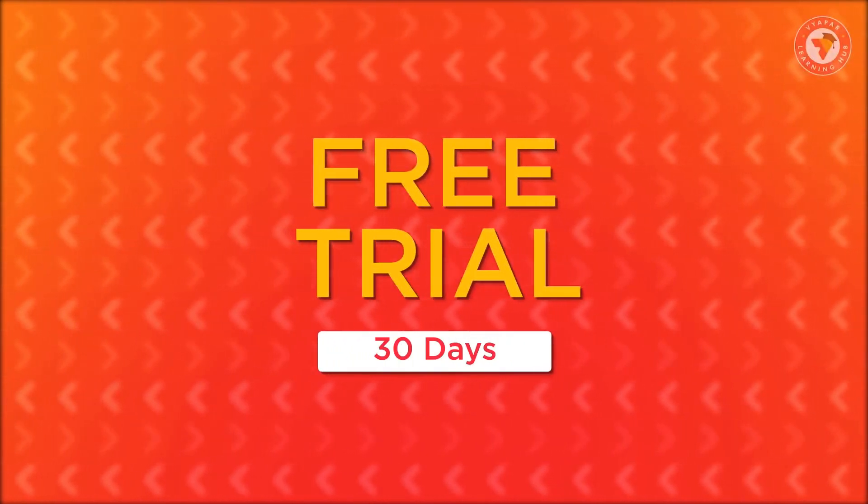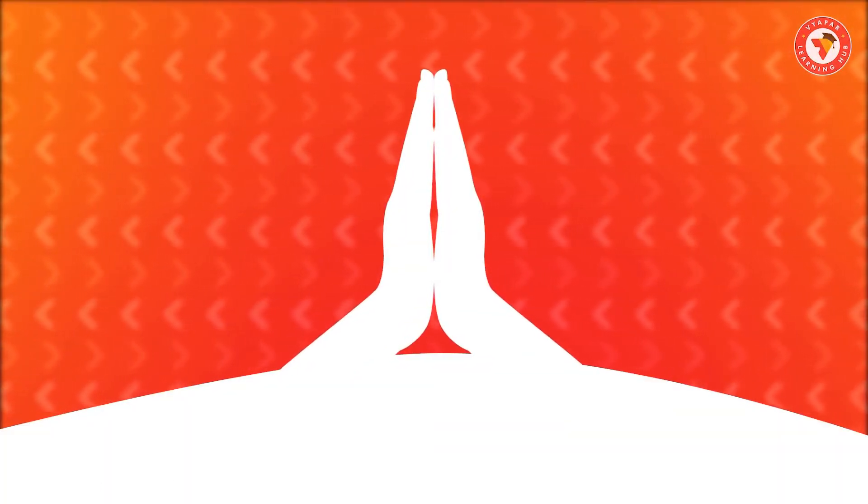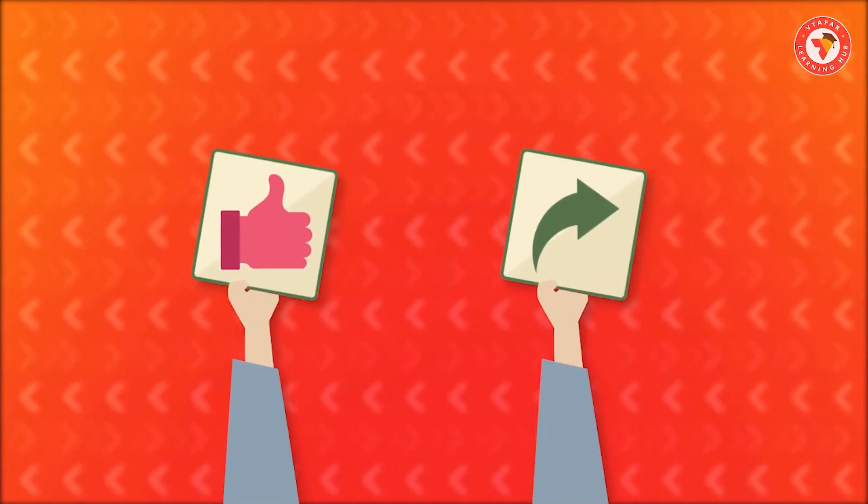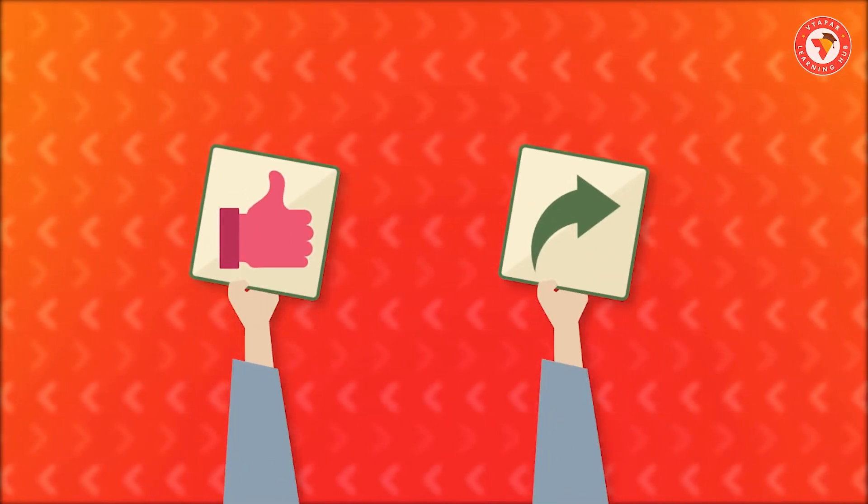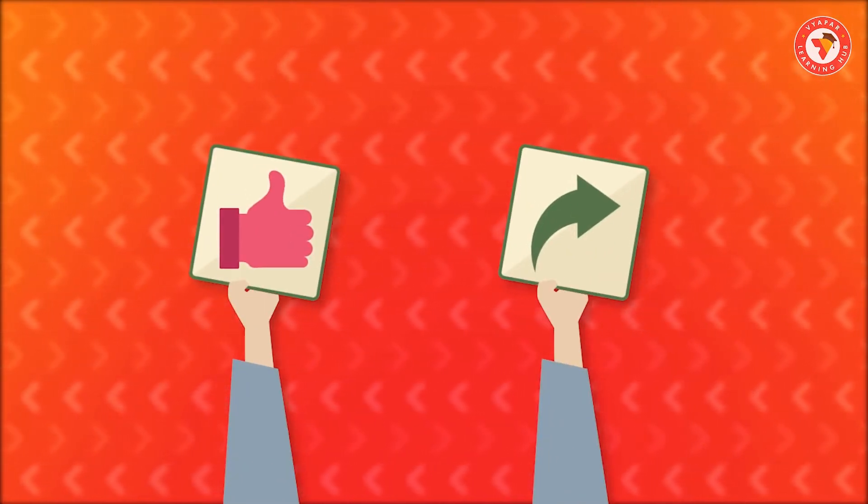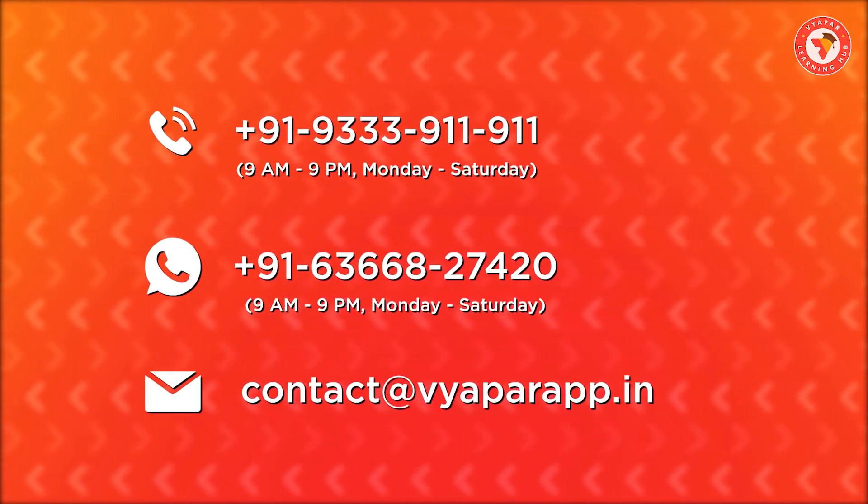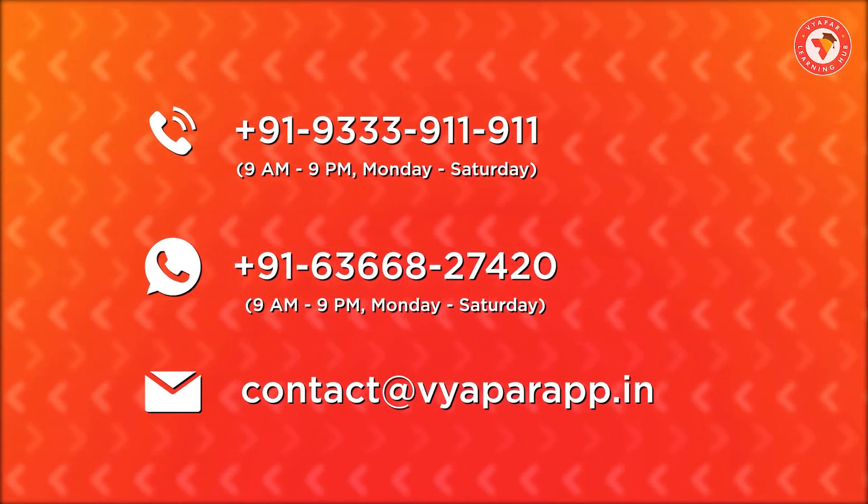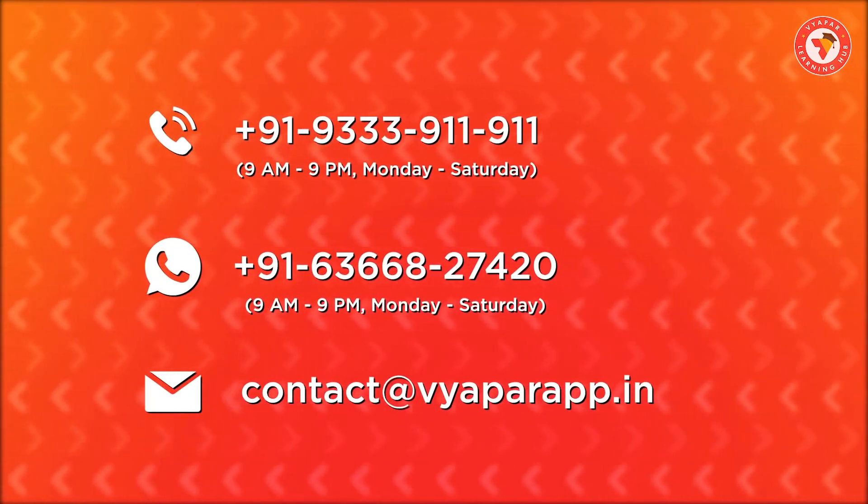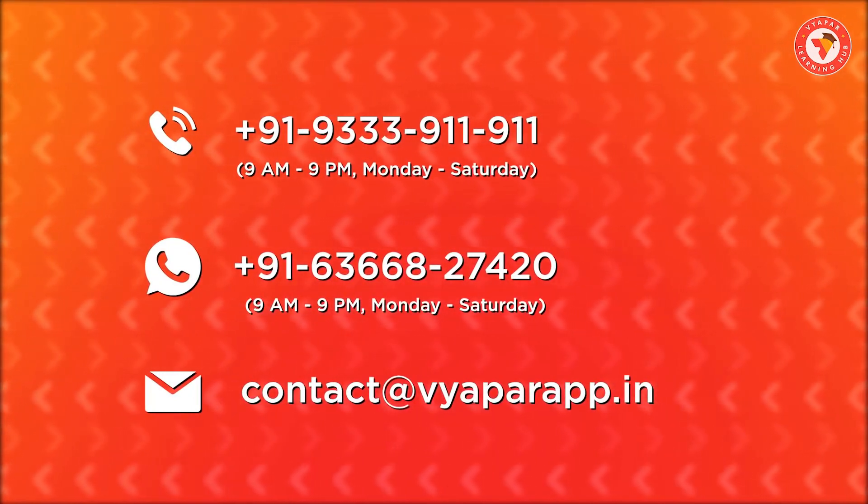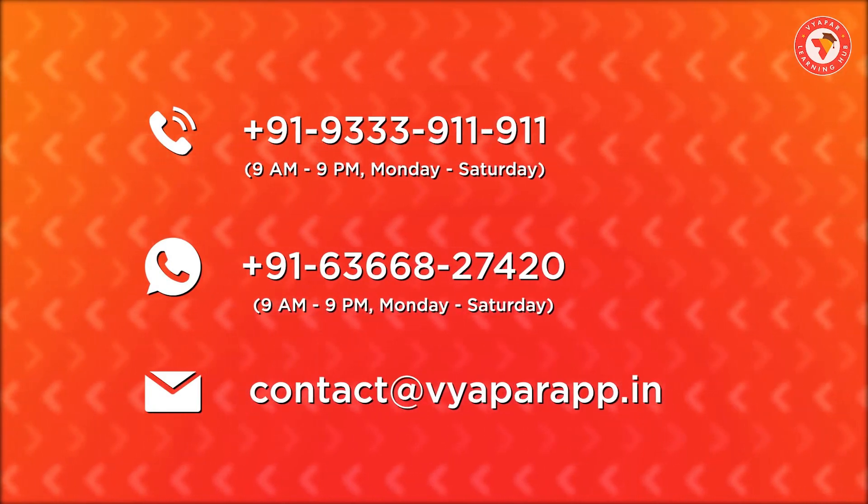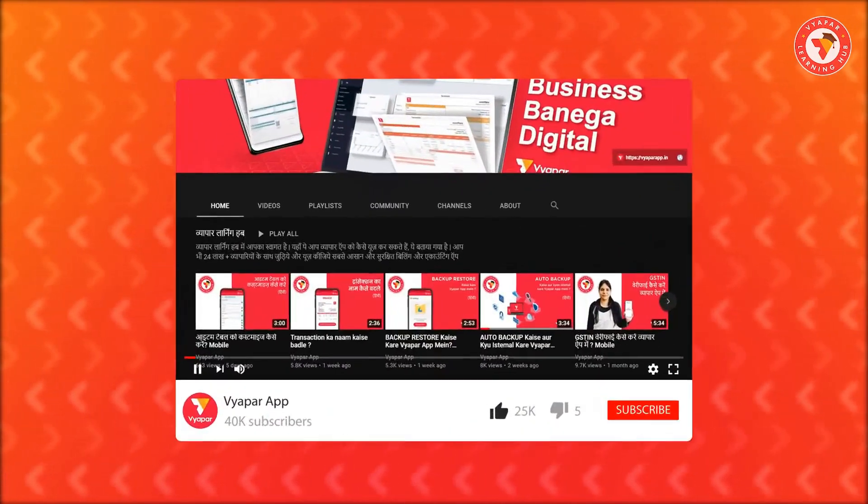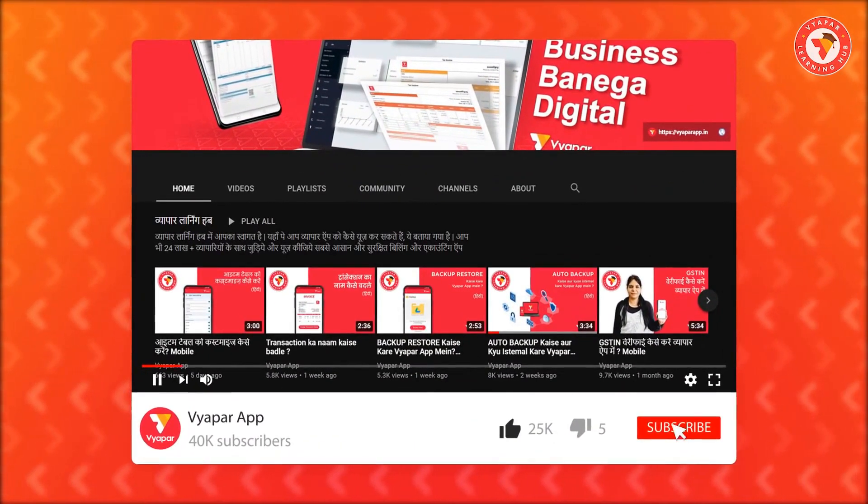You will get 30 days of free trial. We hope you liked this video. If you did, please like the video and share it with your business friends. If you want any information related to Vyapar, you can call us or WhatsApp us. Our contact information is on screen.